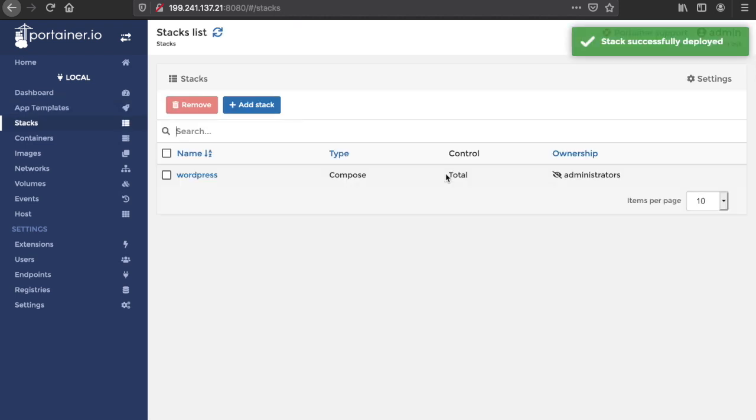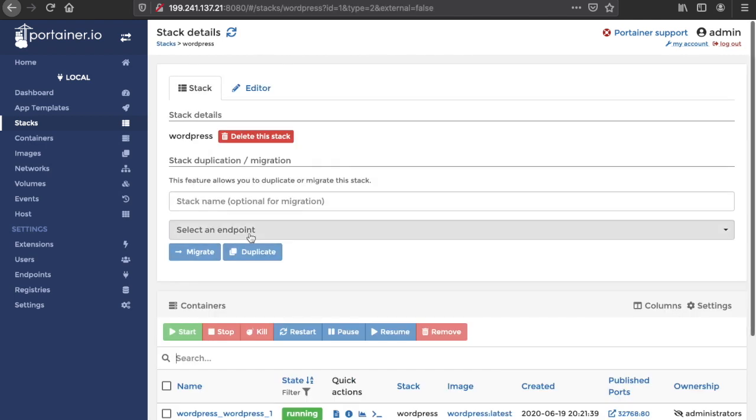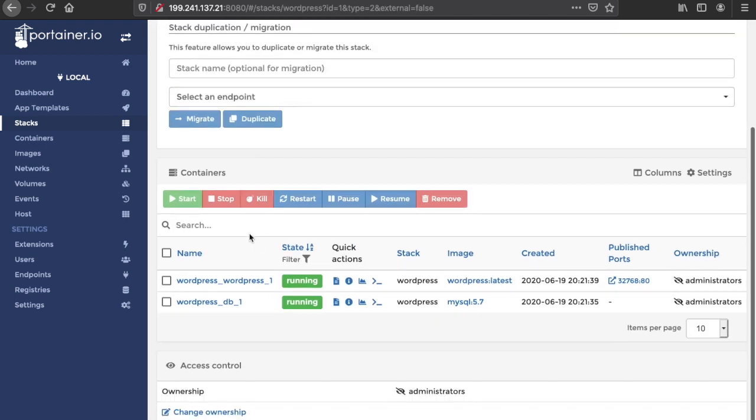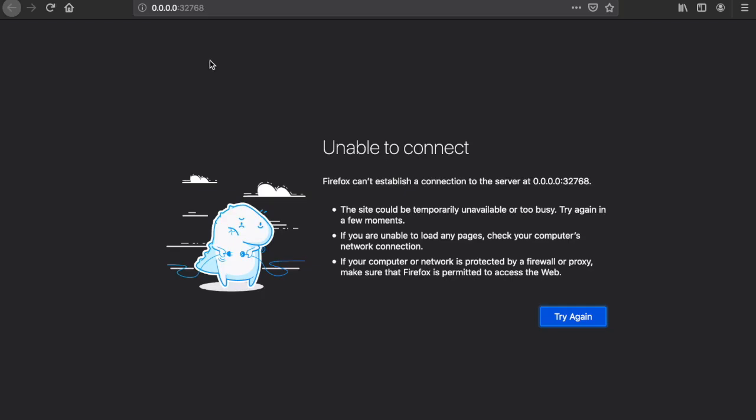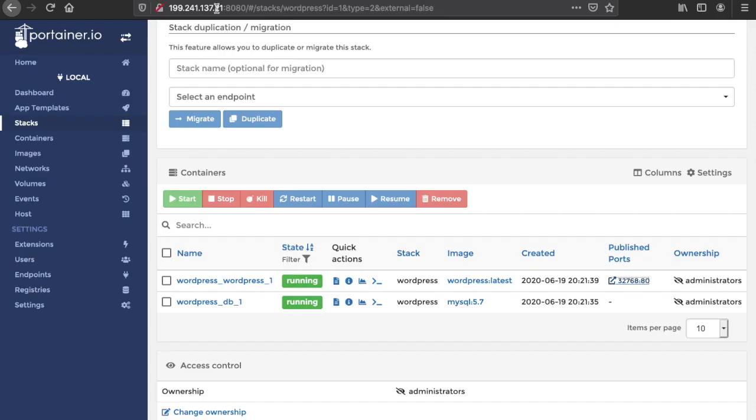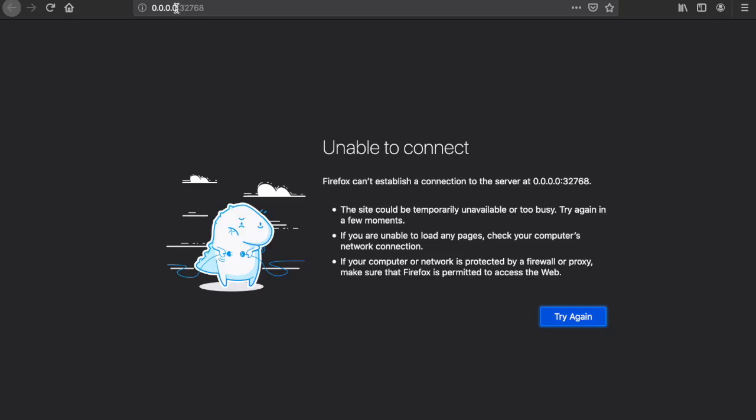Perfect, so we are up and running. If I click on the stack which is WordPress, we have our containers. We have the database and we have the WordPress. We can visit it by clicking on this.